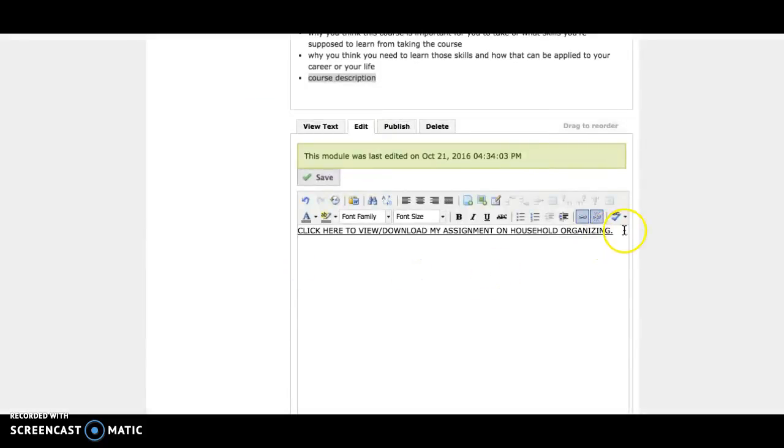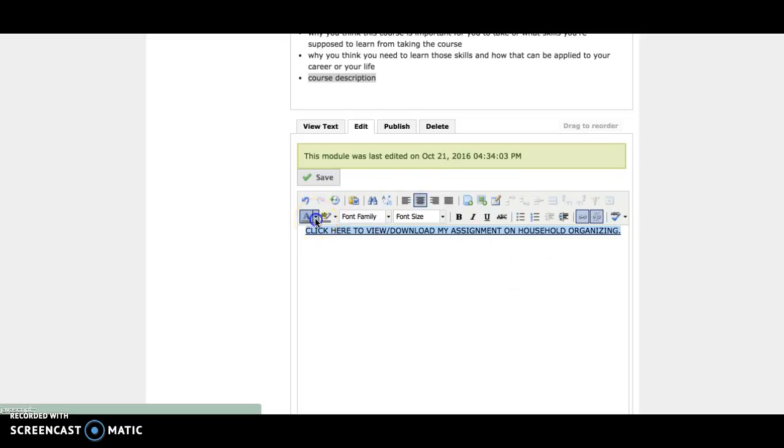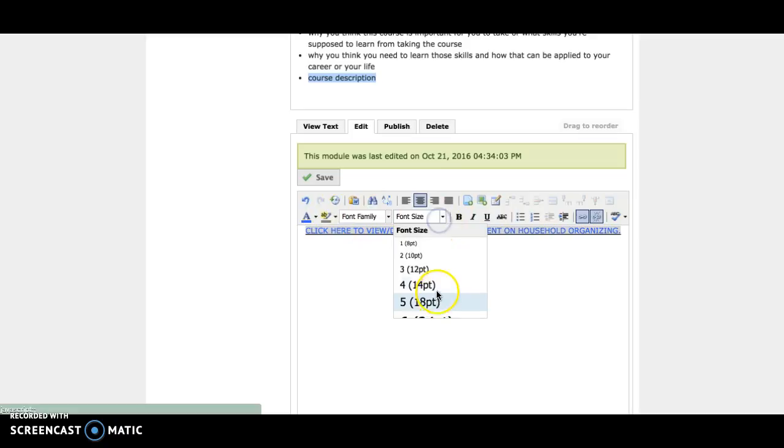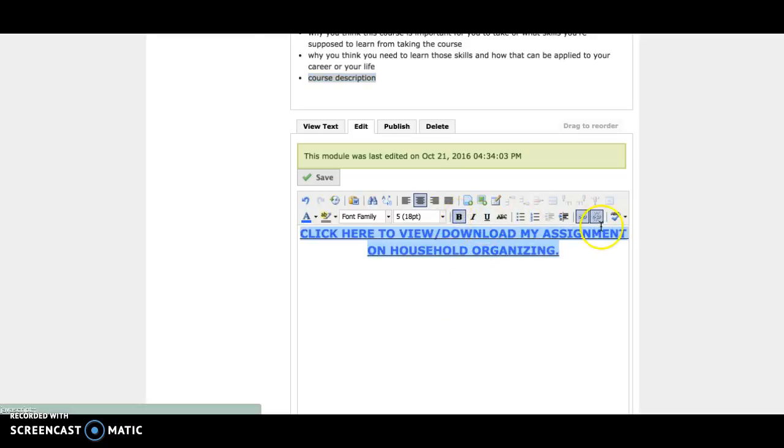Now you'll have your assignment on here, and you can adjust the text to your liking. You can change the alignment, the color, and the font and size.